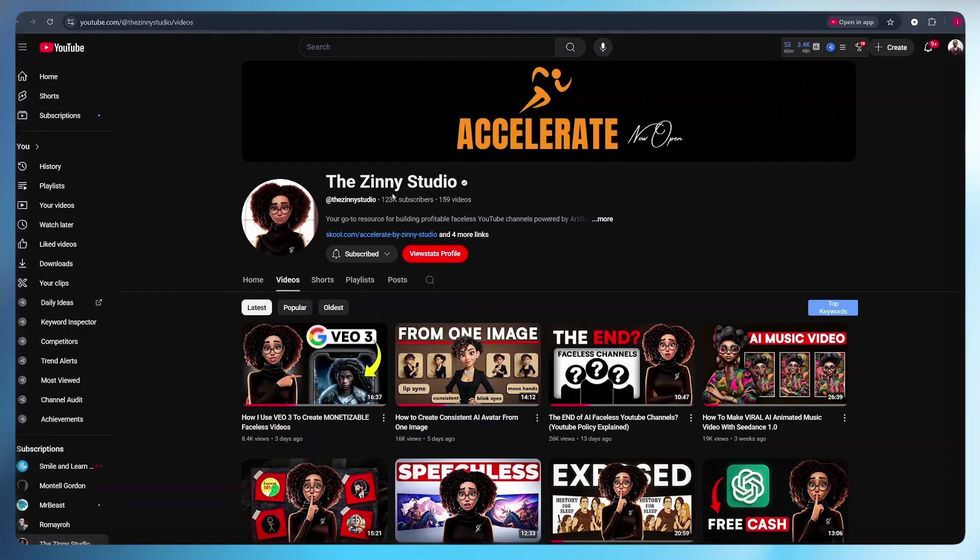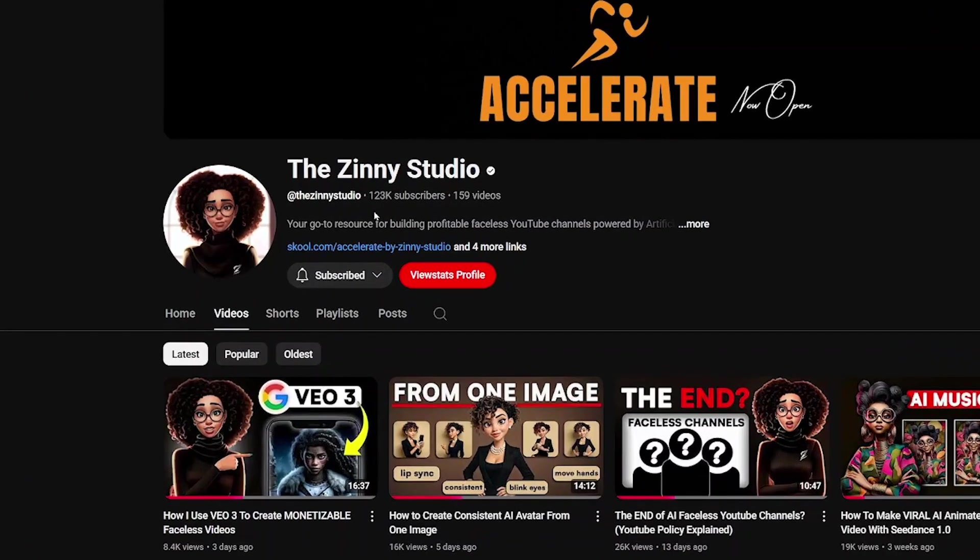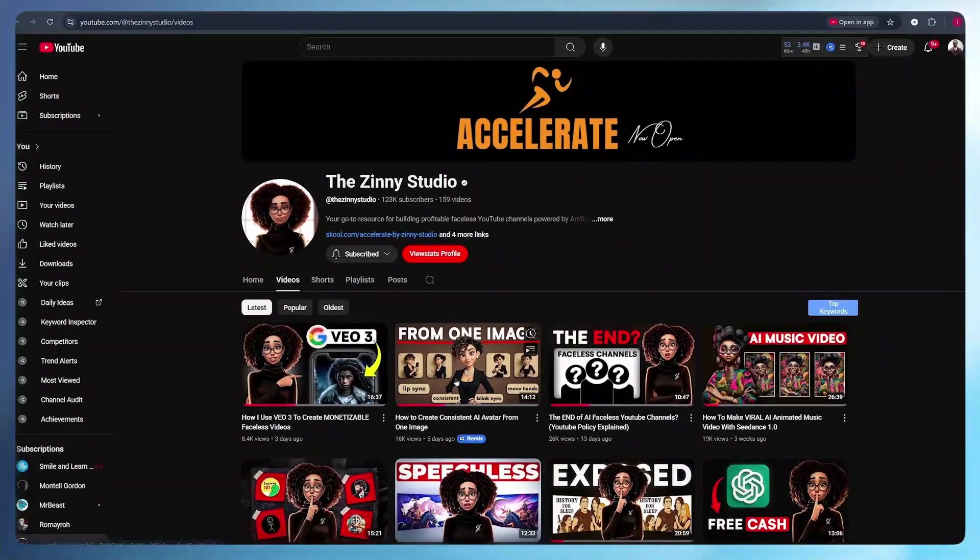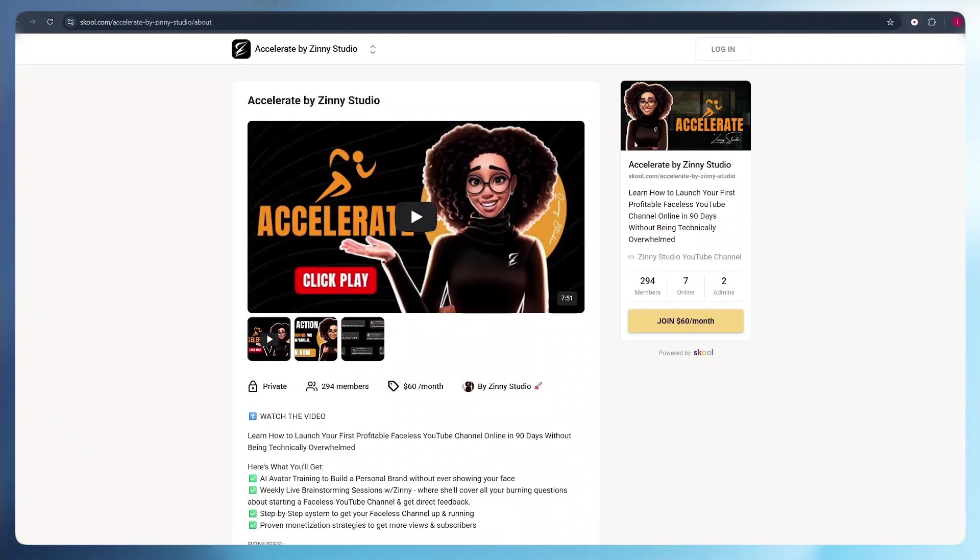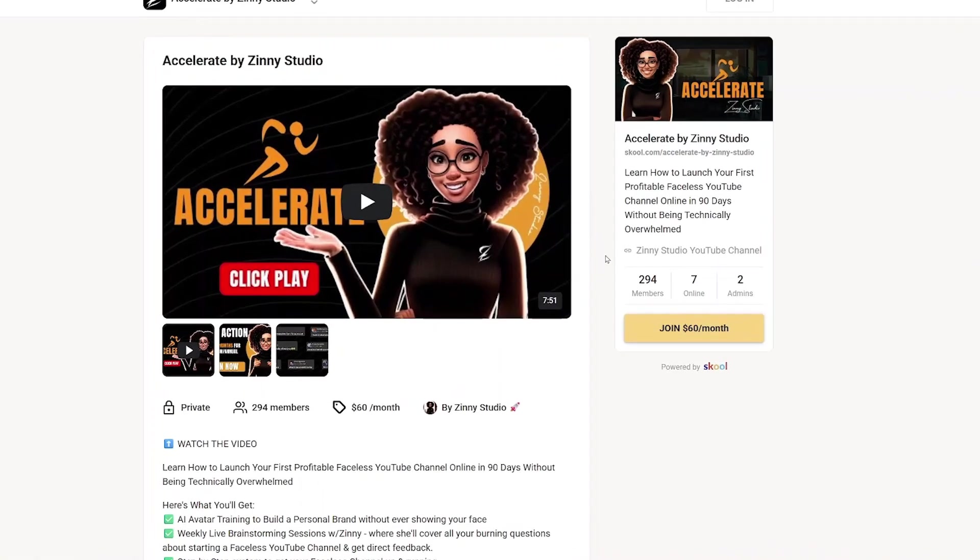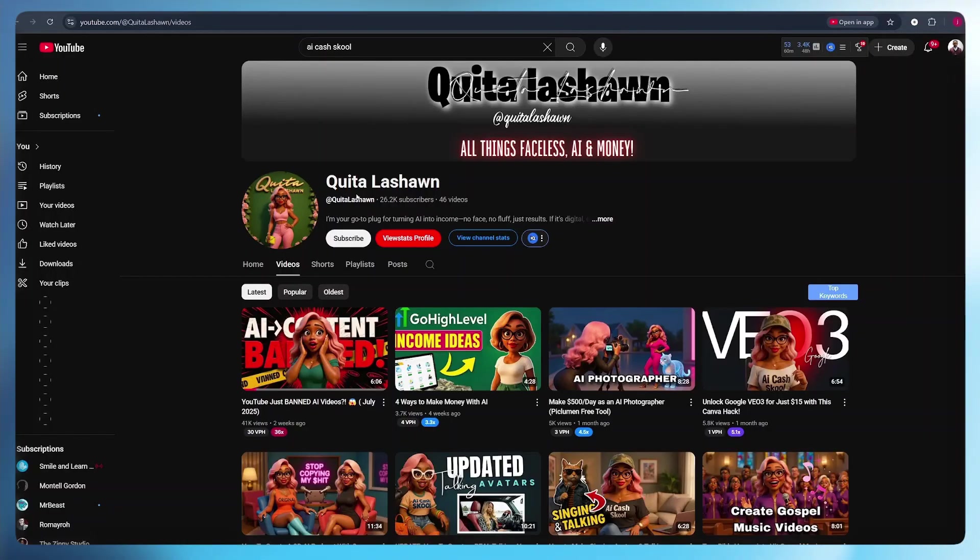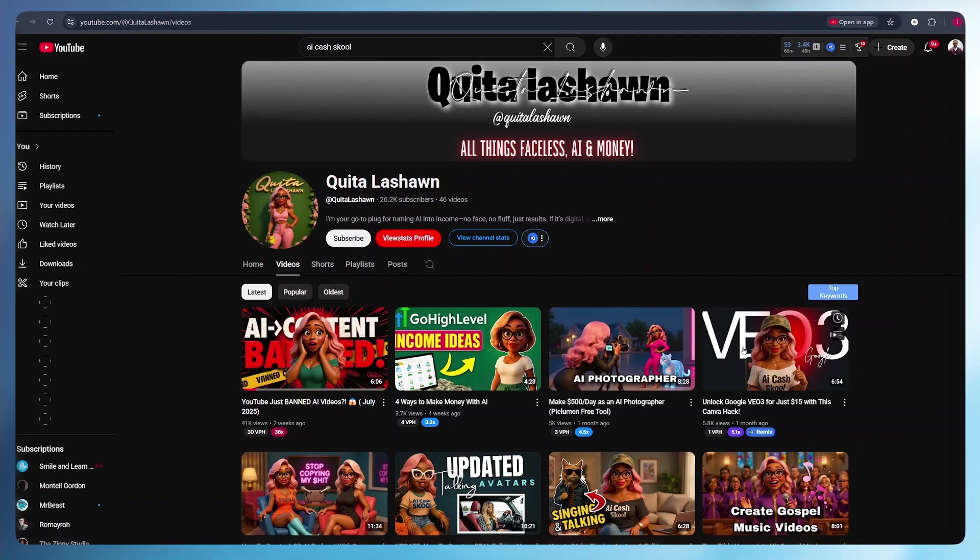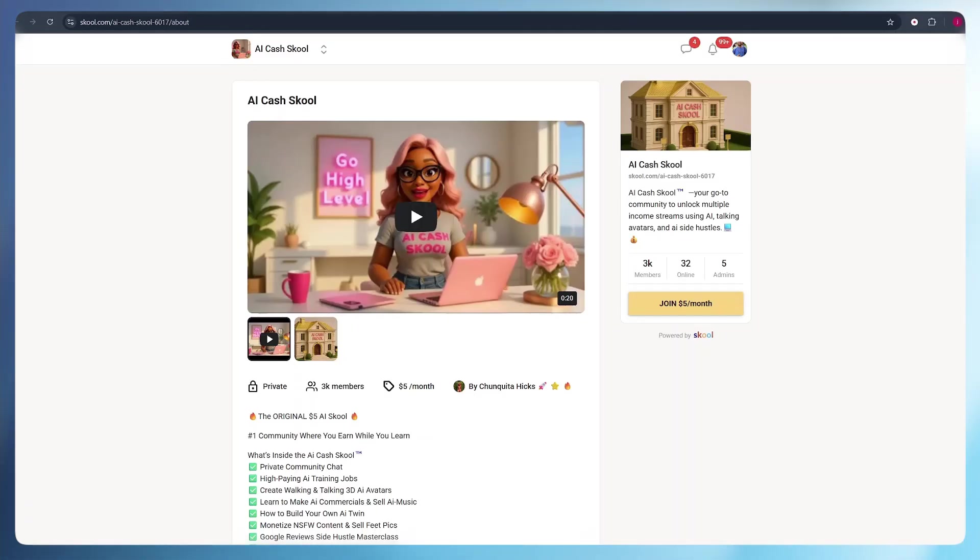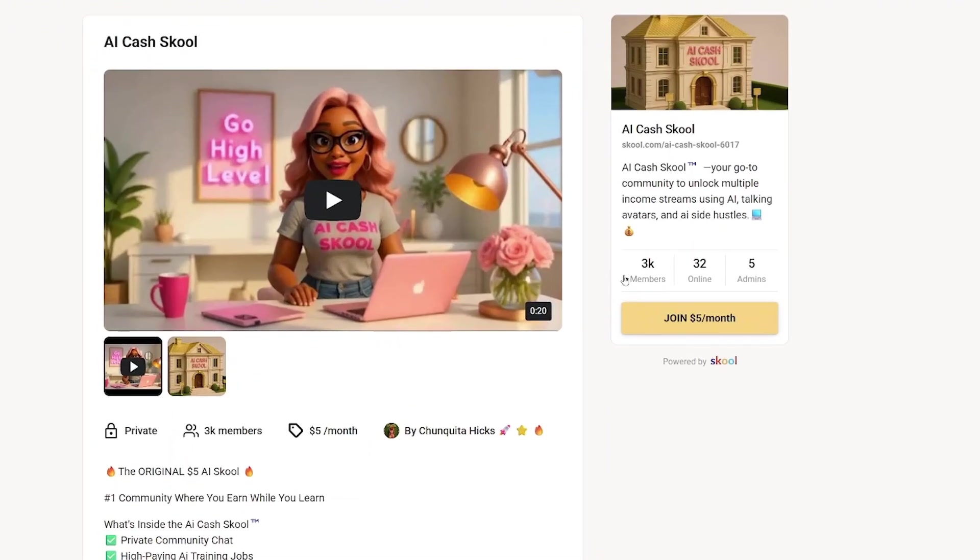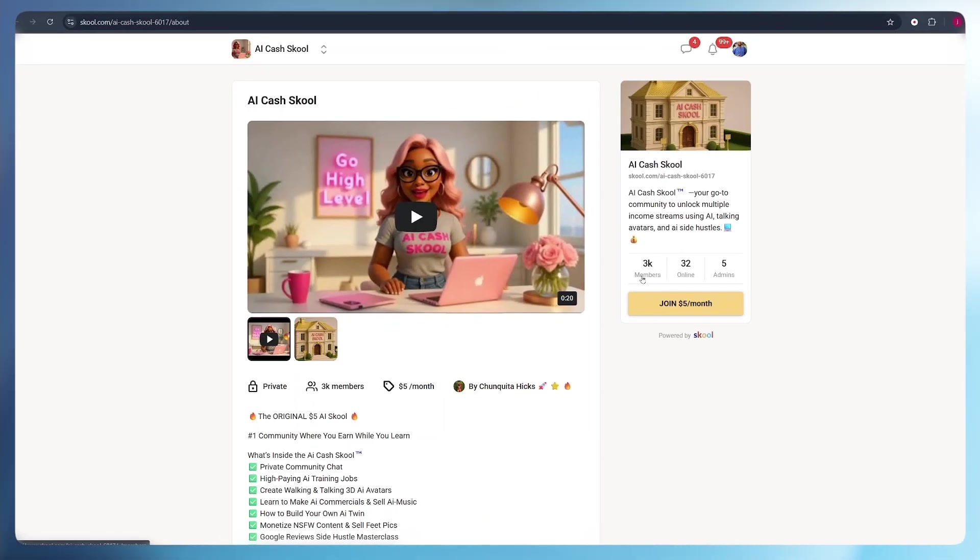Just like Zim Studio, who has built a channel to almost 150,000 subscribers with her AI avatar. She even runs a community with almost 300 members. And here is Kuitela Shand, who has built her channel with almost 30,000 subscribers with her AI avatar. She also runs a community with over 3,000 members.